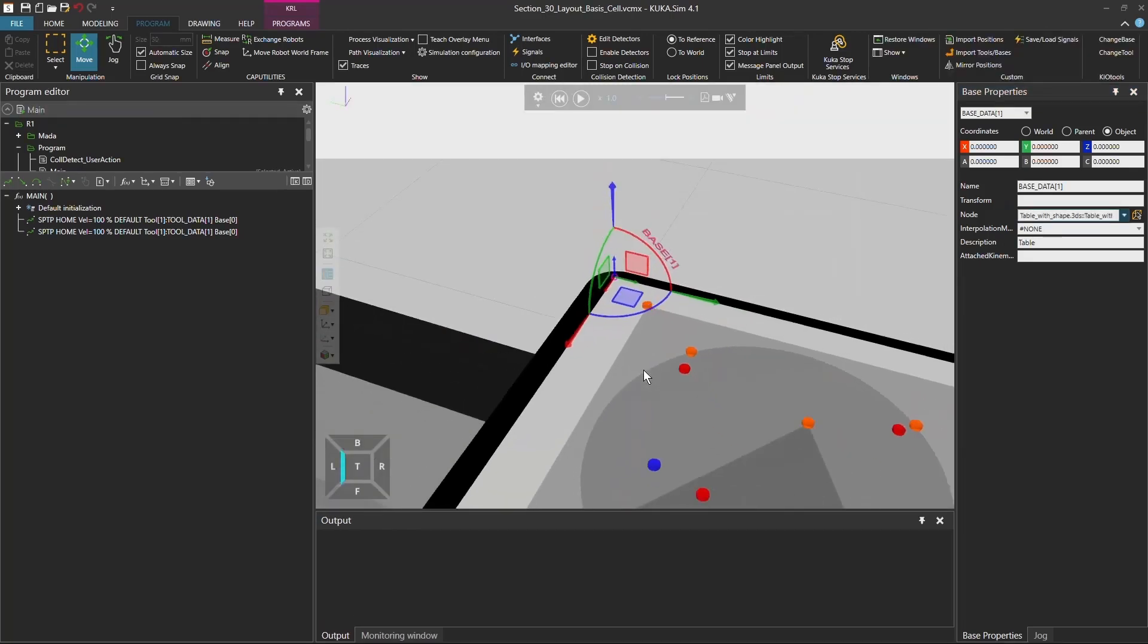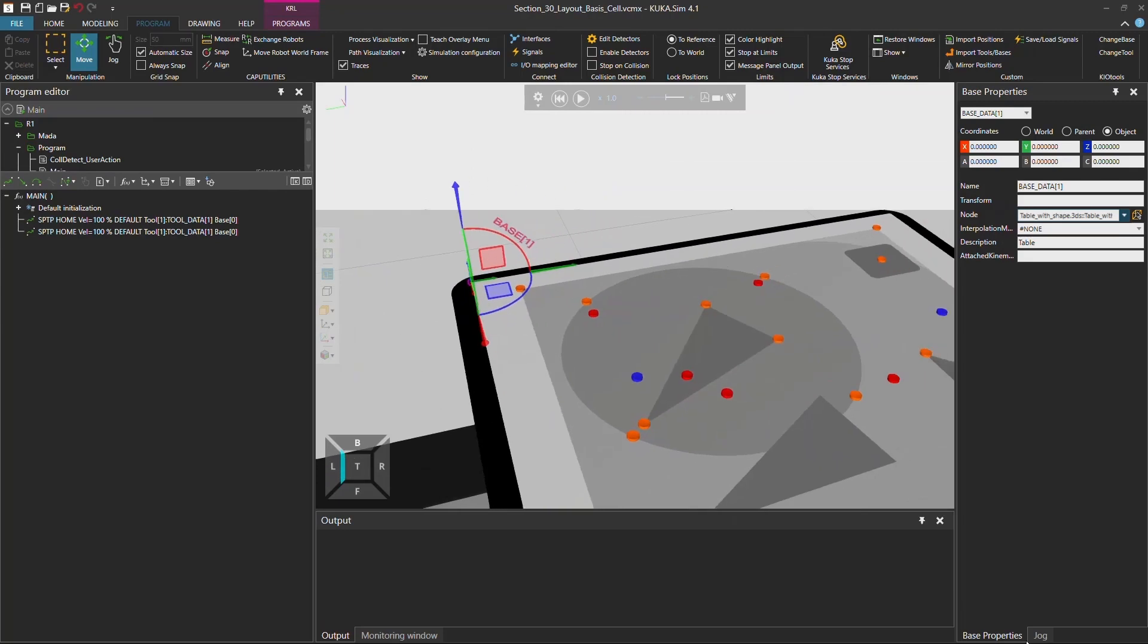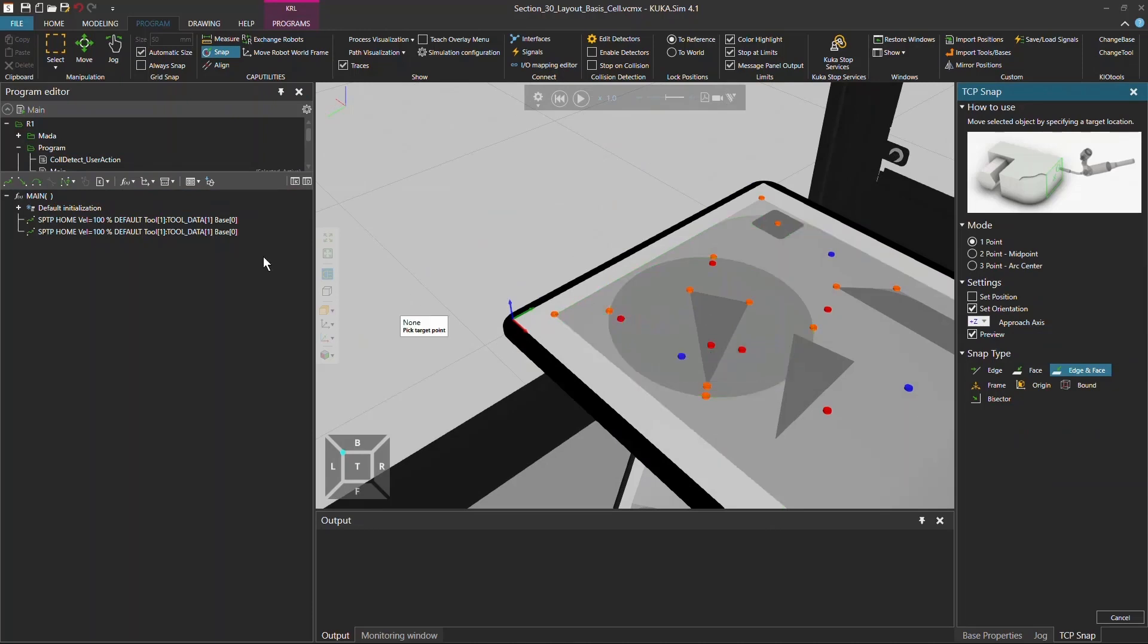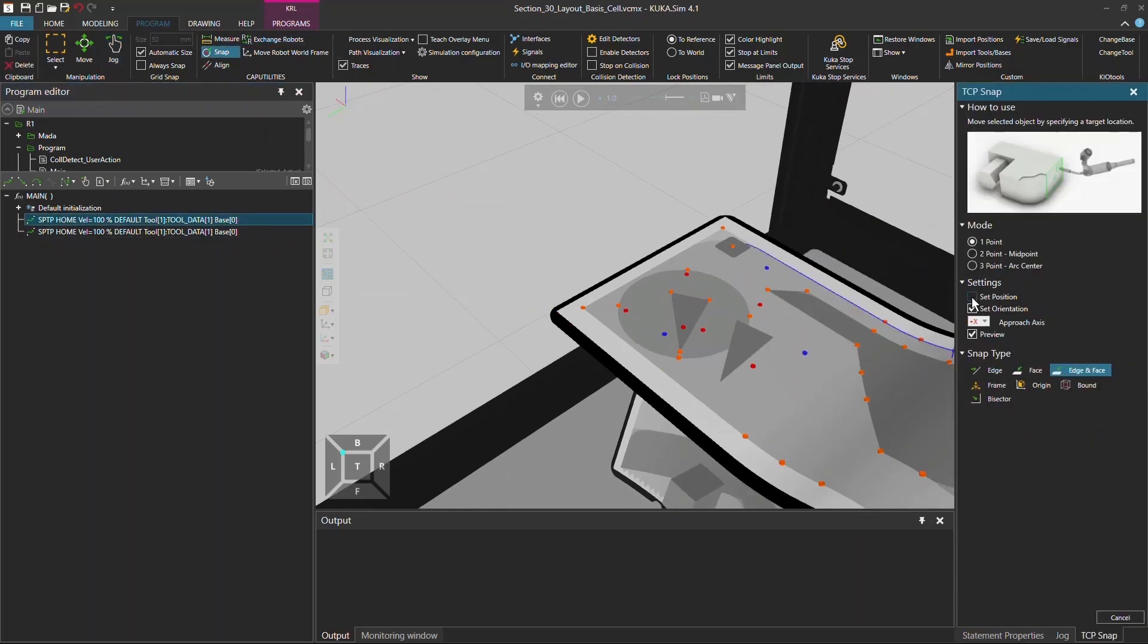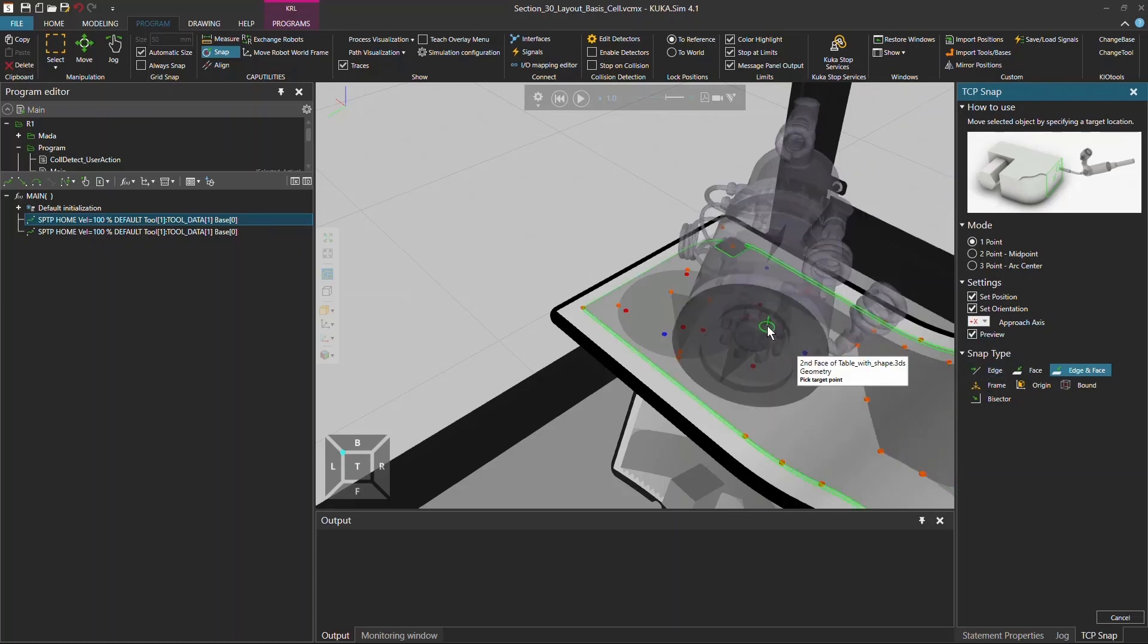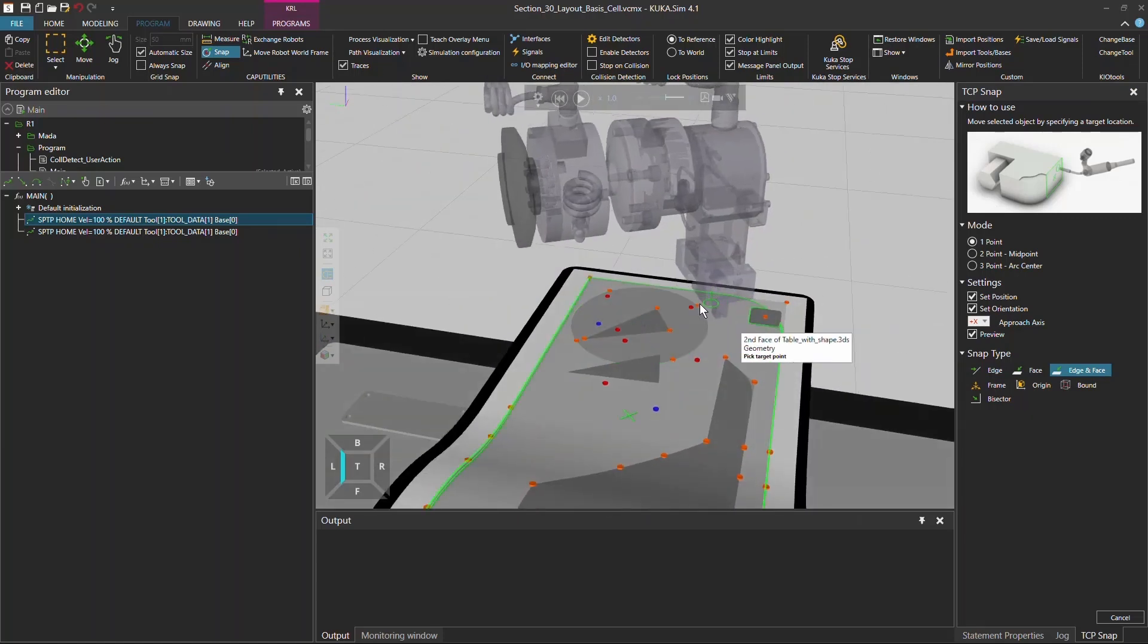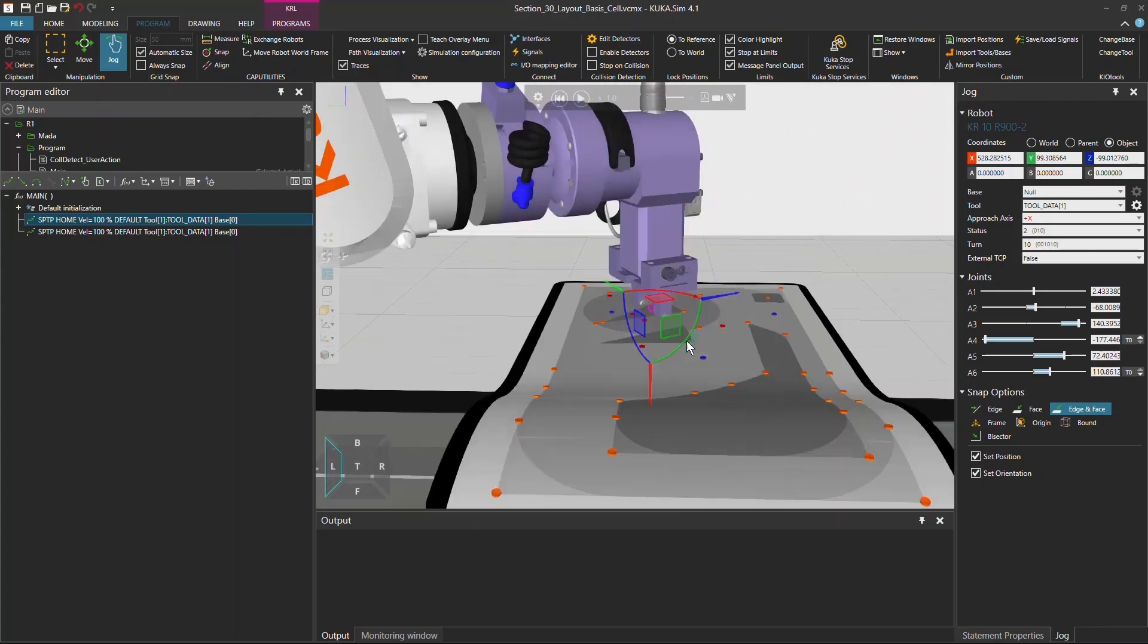And now you can use it in the jog mode. And if you now go back to the snap view with your base one and tool one and position the robot from the home position, you snap it on the table. So what you actually do is you have to select the set position option and change from the plus z to the plus x mode. And now to come here and select this point.